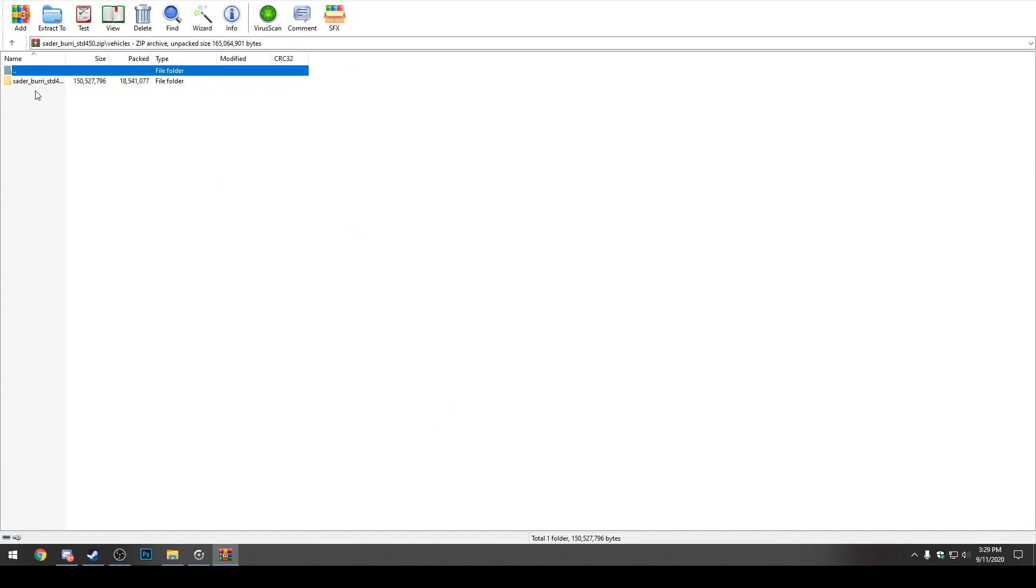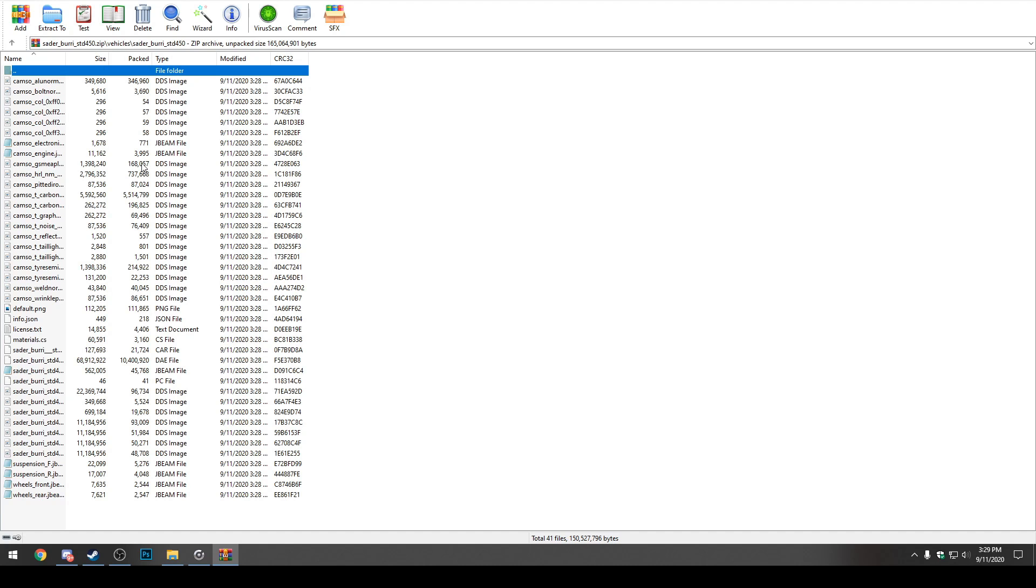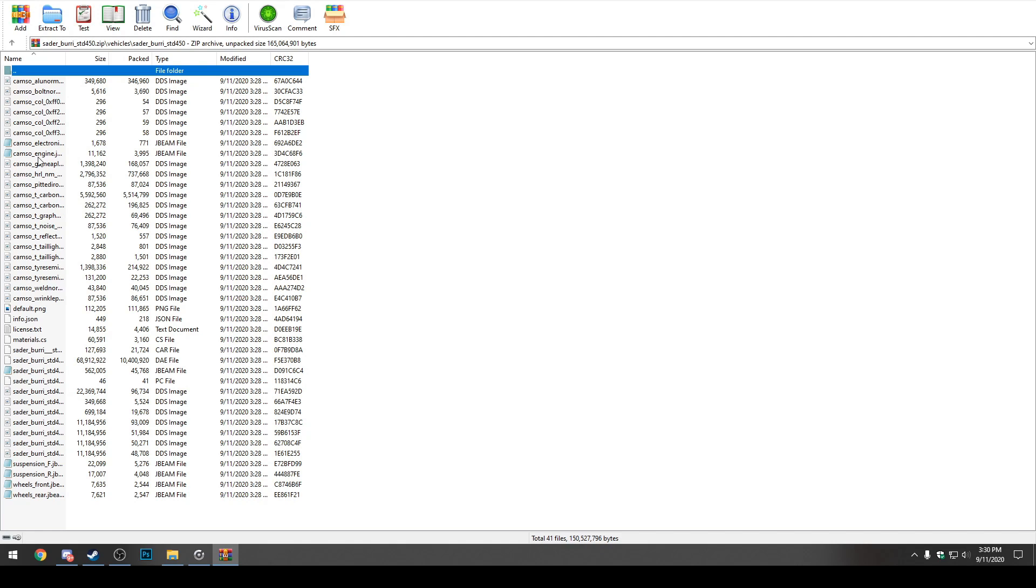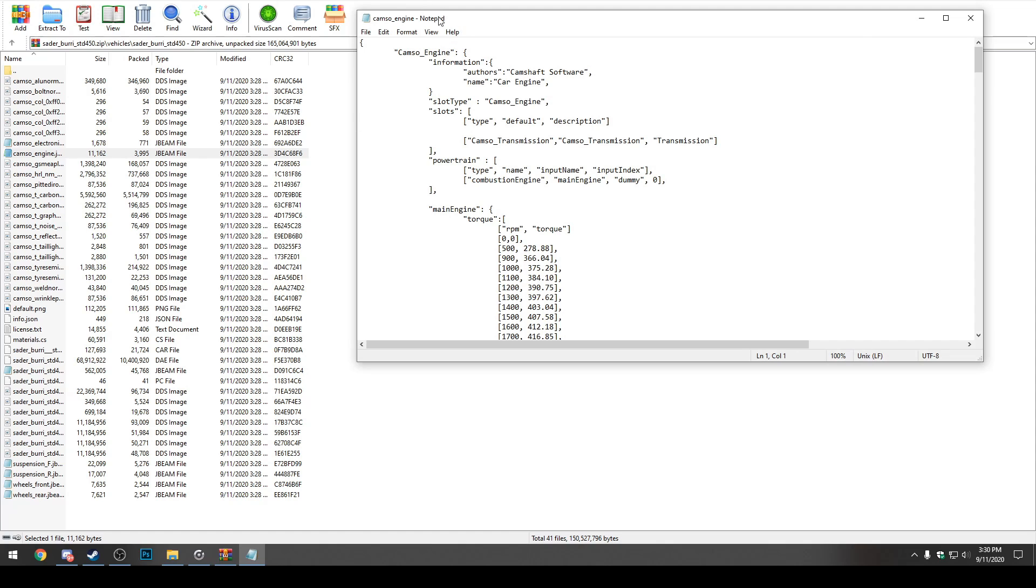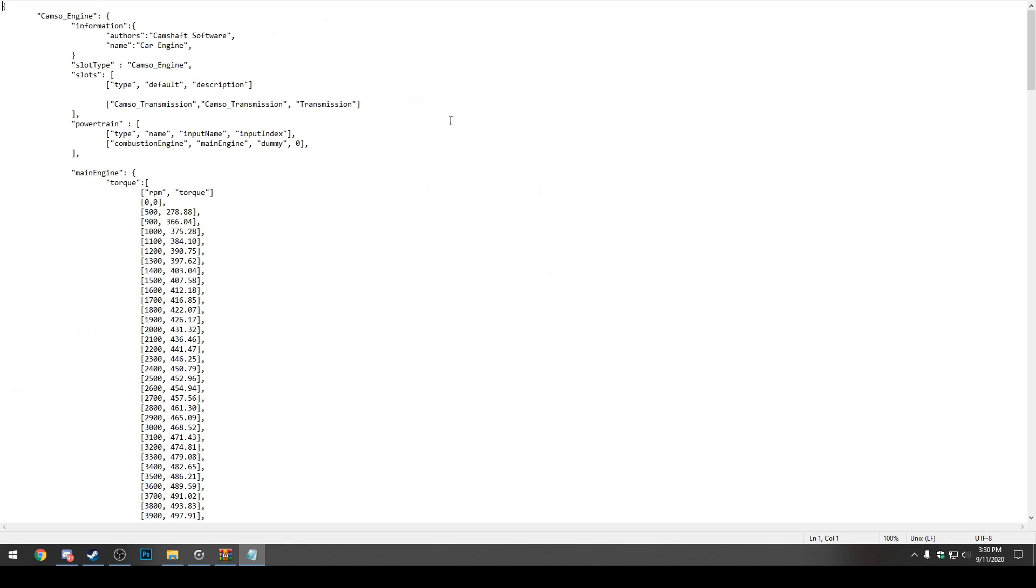You want to go to vehicles next, then you can go to Sederbera STD450 or whatever your car is called. Then you'll see a bunch of different files and stuff in front of you. You want to click the one that says camso underscore engine dot jbeam. There should be probably a little notepad icon next to it. It'll be a pretty small file. We'll double click this to open it up and it'll open up in notepad for me.